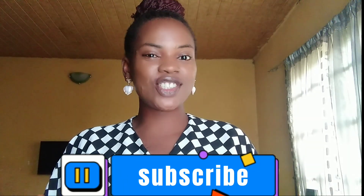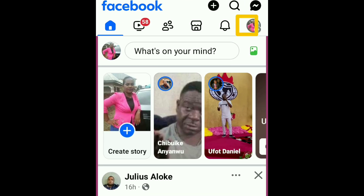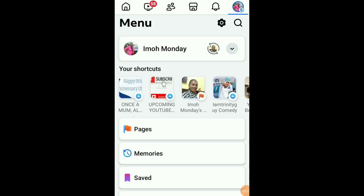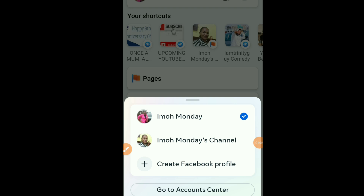Please subscribe to this channel if you haven't done that yet. Now, log into your Facebook account, click on your profile picture on the top right, click here to switch profile, and select your Facebook page. This step is important because for the follow button to appear, you need to be commenting as your page and not your personal profile. If you don't have a Facebook page, you need to create one — I'll drop the link in the description box and in the comment section.